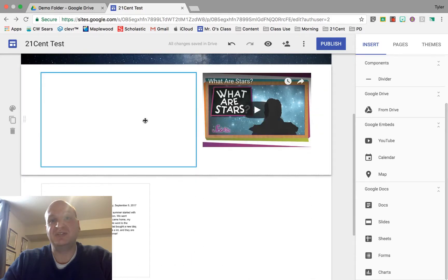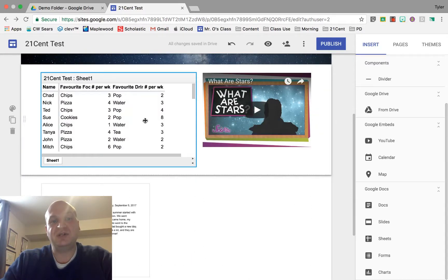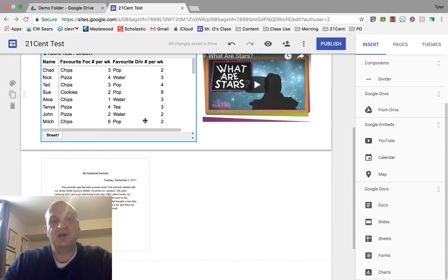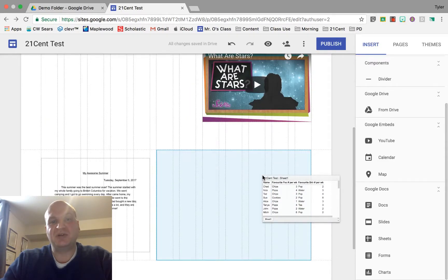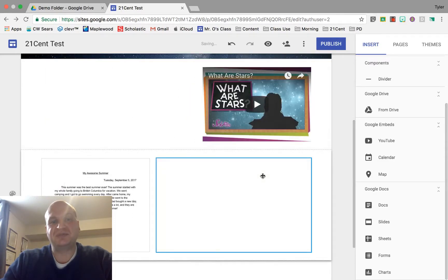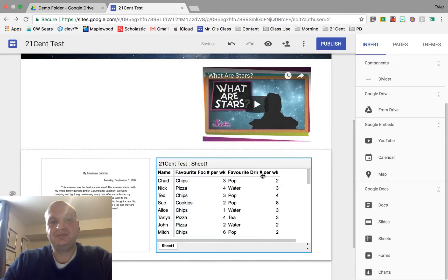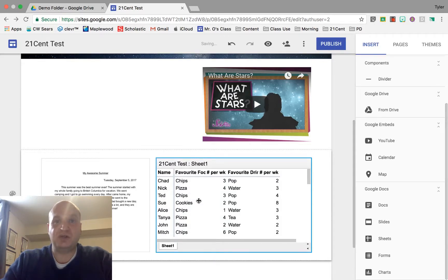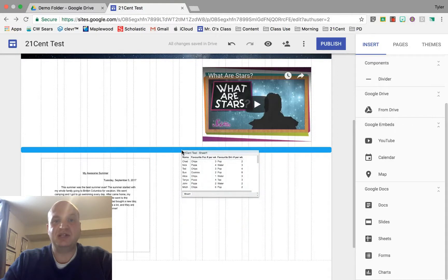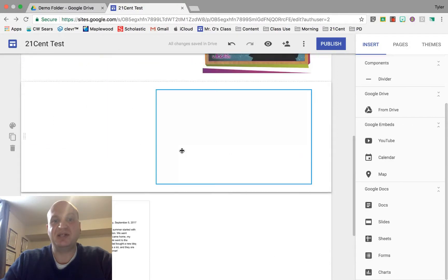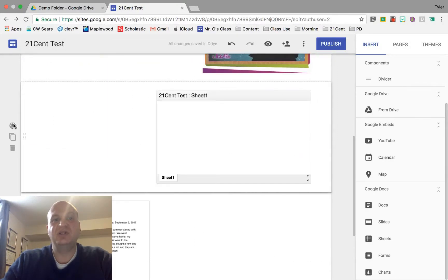If I wanted it right beside this video here, I could leave it right there. Or if I wanted it beside my awesome summer, I could drag it down right there. If I wanted it to have its own row, I can drag it up or down until I see that blue bar right there. Then if I let go, it'll create a new row for it.